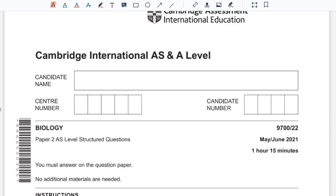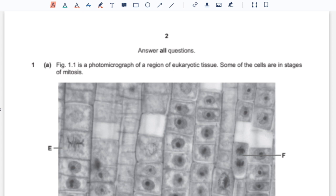Hello, this is Yashveen. In this video, I'll be solving paper 2. We're into May/June 2021, 9700 Biology.